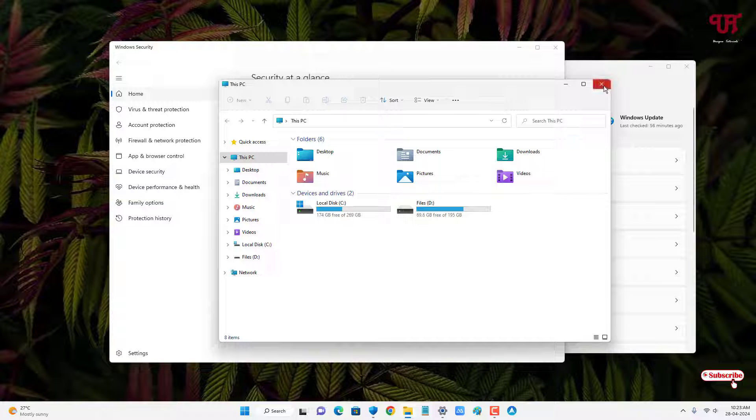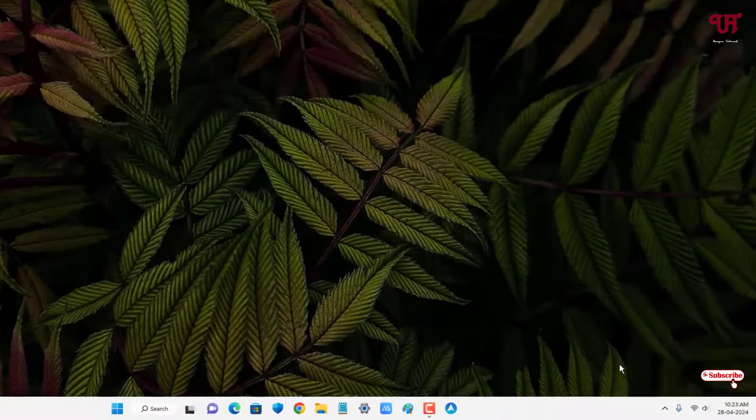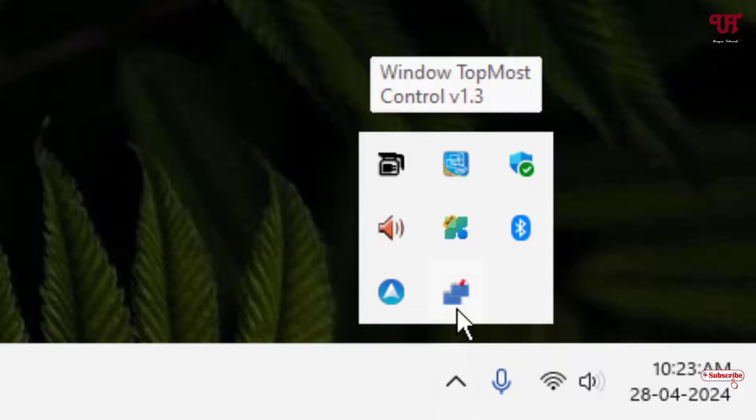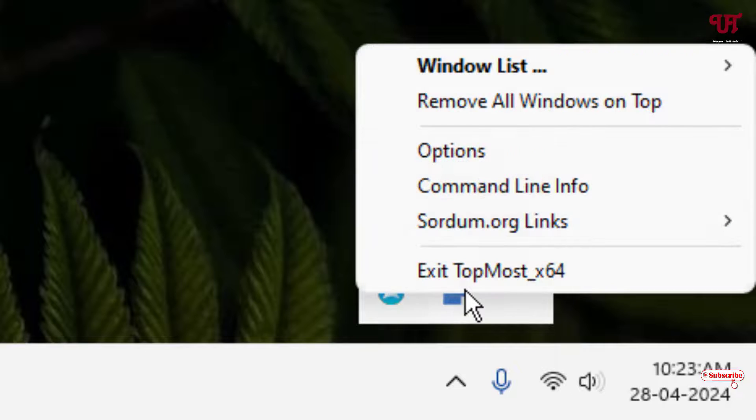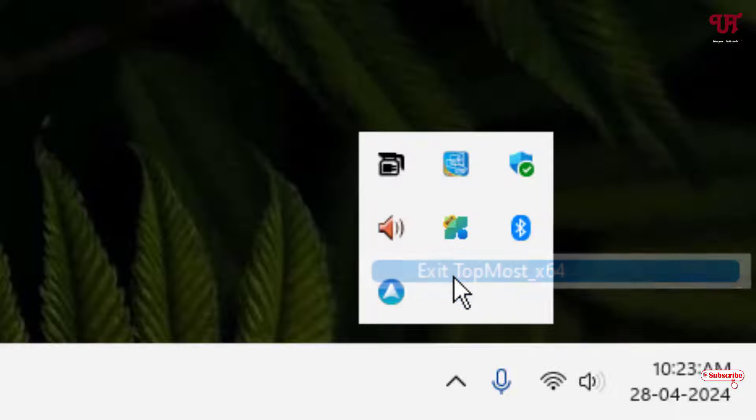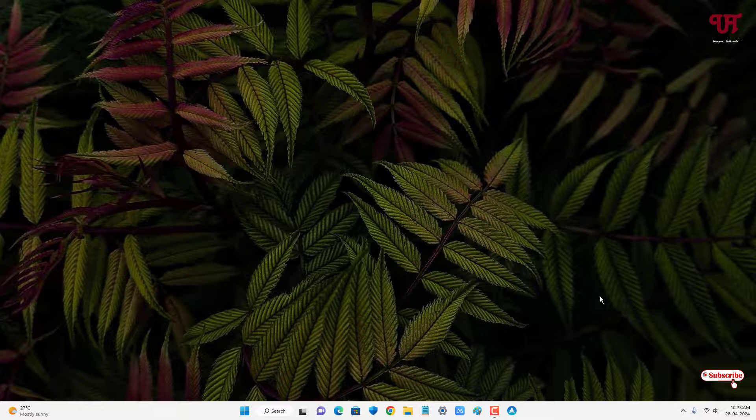If you want to disable this feature, just click on this arrow icon on the taskbar and right mouse click on this Windows TopMost Control icon. Now you can see here Exit TopMost option, just click on it. Now it will be restored back.